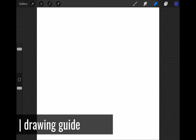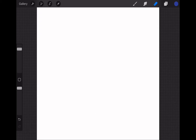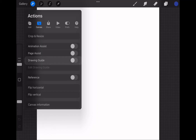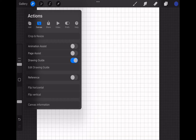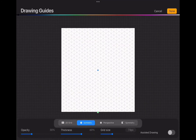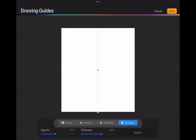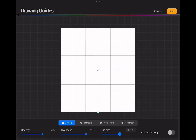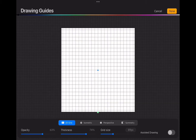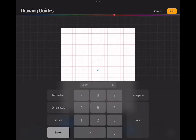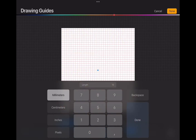Now let's talk about how to use the grid function in Procreate. This will probably be one of the most used functions for your drawings. It can help you draw in straight lines and be in control of the scale of your drawing. Go to the wrench icon and choose the canvas menu, then toggle on the drawing guide. If you choose the edit drawing guide option, you will be able to edit the grid. You can choose between different grid types such as 2D, isometric, perspective, and symmetry. You can also play with the opacity, thickness, and most importantly the size of the grid. I will choose an orange color and set the grid size to 10 millimeters — every square will be 10mm by 10mm. This will help me understand scale as if I am drawing with a ruler.